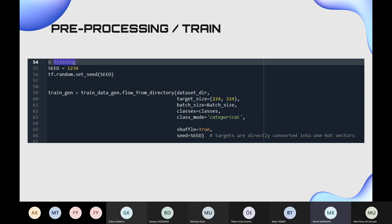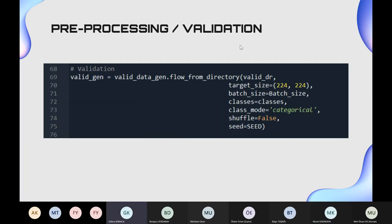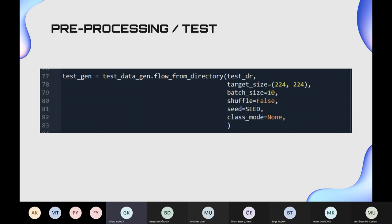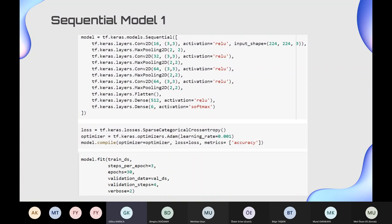In validation data, we proceed the same as training data, but we do not shuffle the data. For test data, we again fix the target size and use a batch size of 10 as a hyperparameter chosen for best performance. From this point, we will describe the problems we encountered in each model and how we solved them, eventually presenting our best and final model.